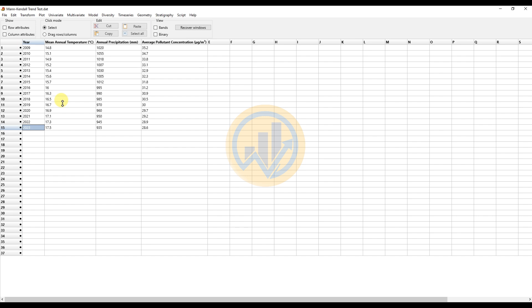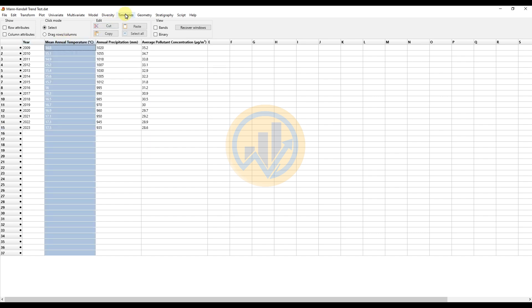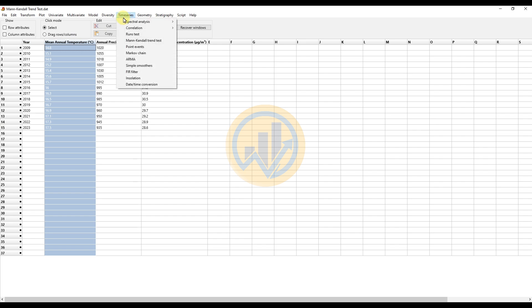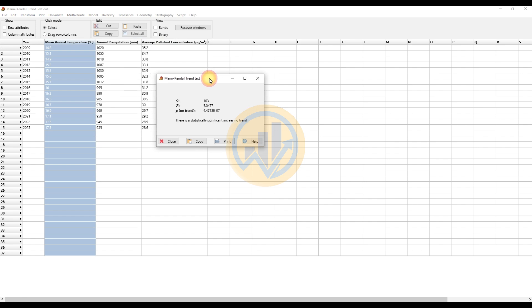The Mann-Kendall trend test can only be calculated for a single variable at a time. First, we calculate it for mean annual temperature in PAST statistical software. Select the mean annual temperature column, go to the Time Series menu, and select the Mann-Kendall trend test. Now we calculate the Mann-Kendall trend test for annual temperature over the total 15 years.